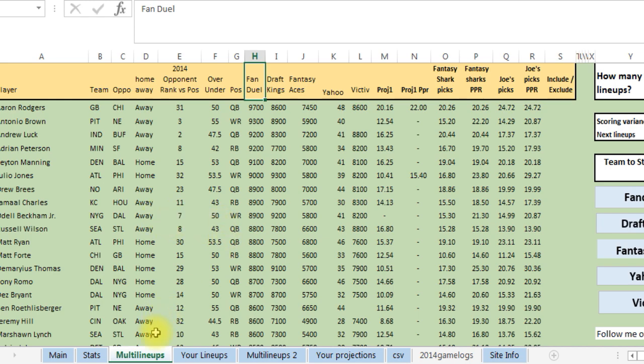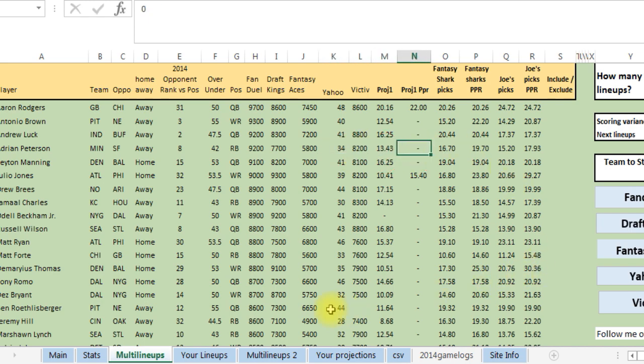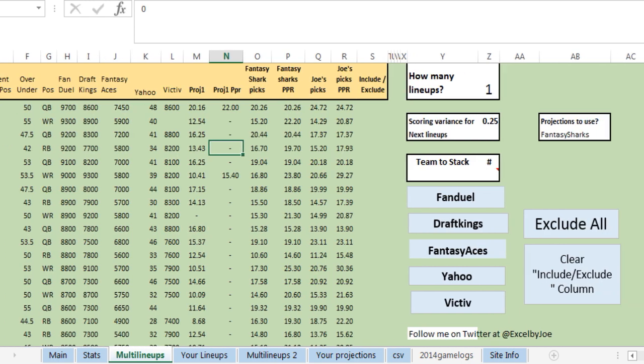So what that's gonna do is it's gonna take you to this multi lineups tab. These are all the players, here's all the salaries and here's all the projected points, and this is where you get to run your lineups. You can run your optimal lineups.